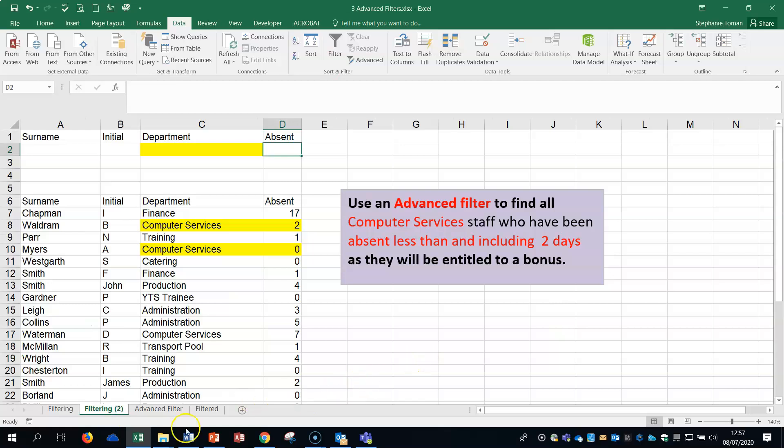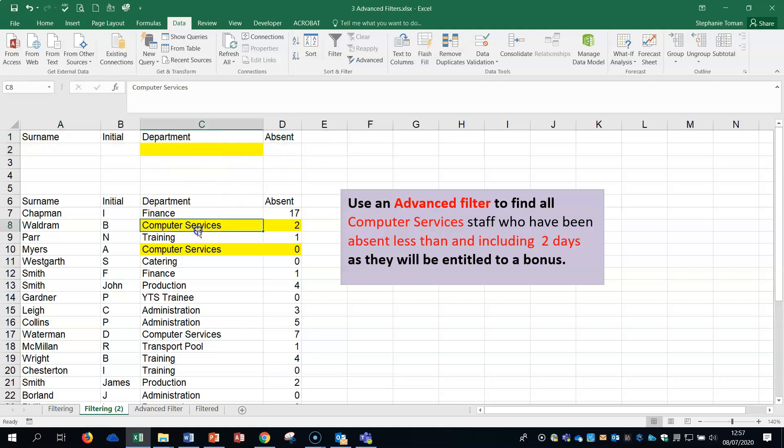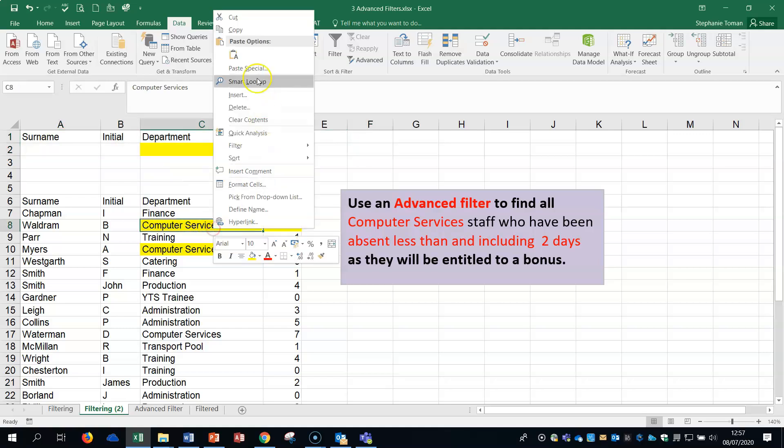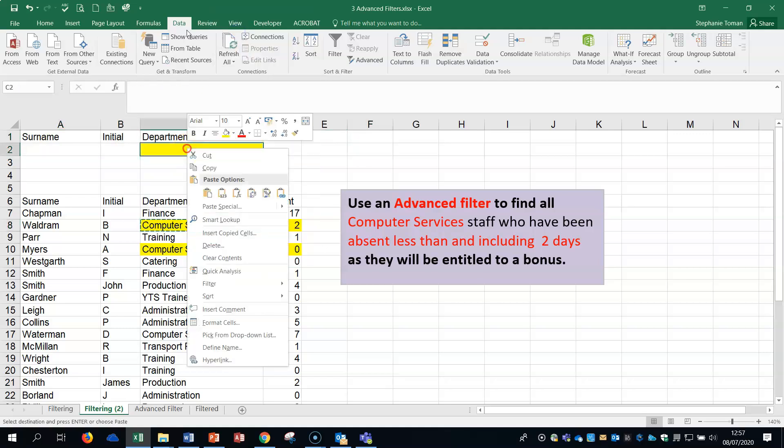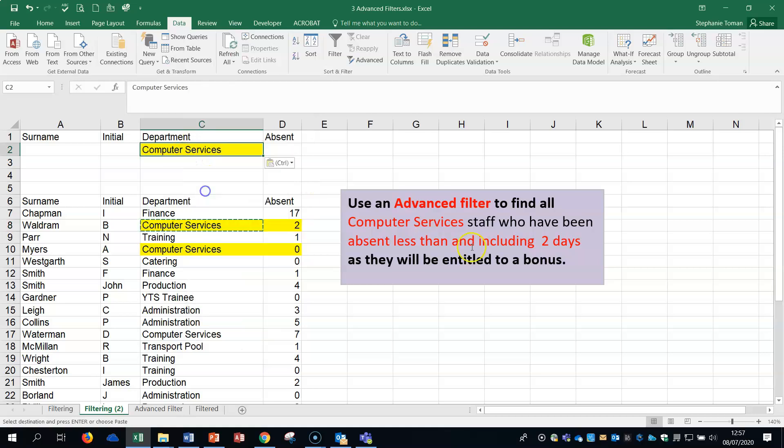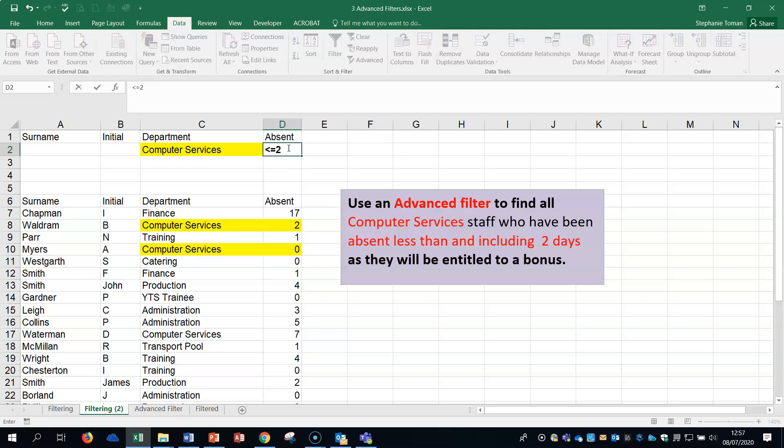Let's have another go at the next tab along, filtering two. The first thing is make sure I've got my headings across the top. I'm going to make life easier and copy computer services and paste it in there. We want all computer services staff who have been absent less than and including two days, so my criteria for absence would be less than and equal to two.